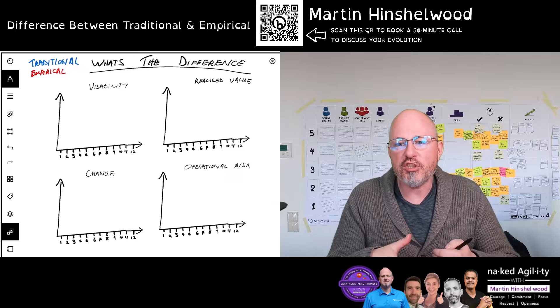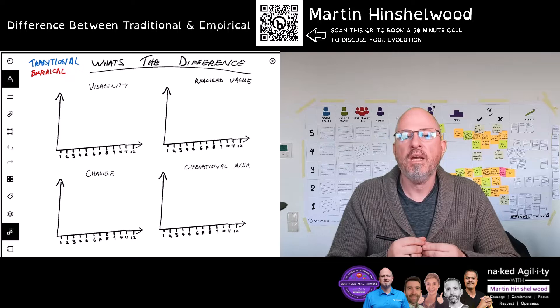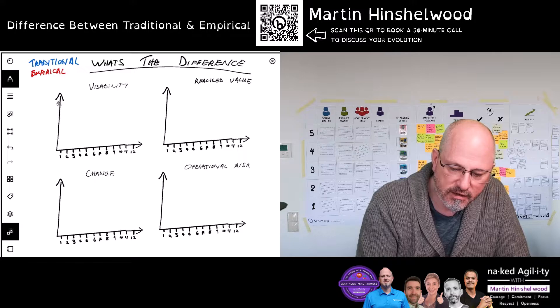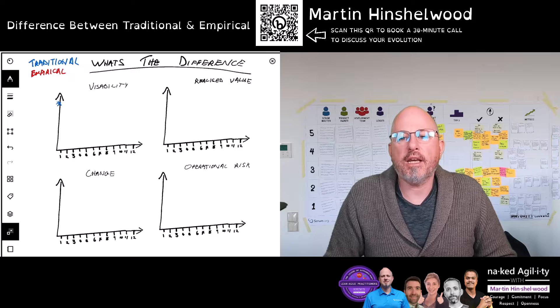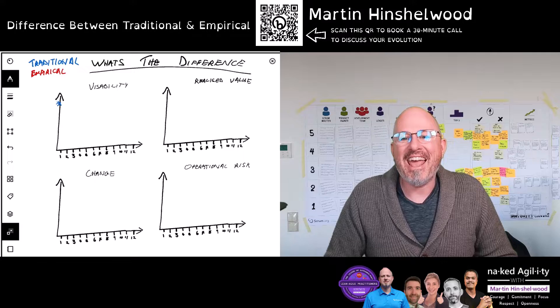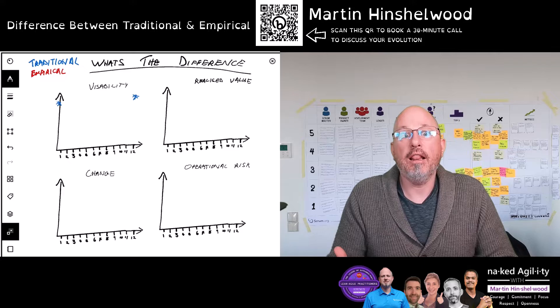Let's focus on visibility. At the beginning of a product life cycle in a traditional model, we're going to have high visibility. We're creating that documentation, we're showing the customer, liaising with the customer on what it is we're going to create. And then at the end of the product cycle, we also have high visibility — the customer has a delivered usable working product that solves their business problem.